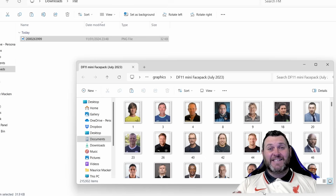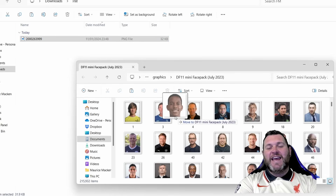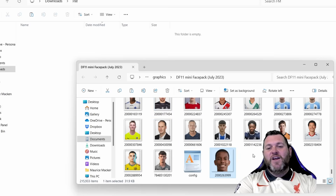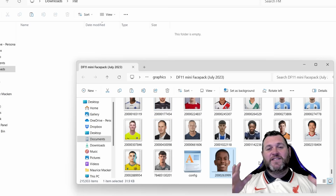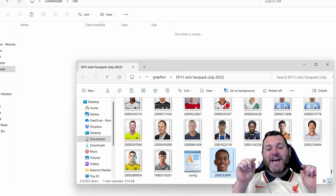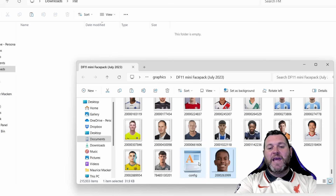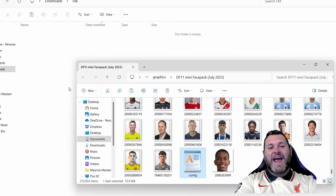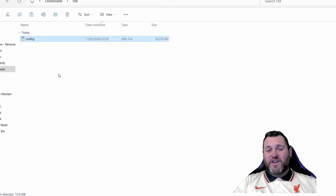Click on the picture you downloaded and simply drag it into your face pack folder. Once you've done that, the next step is vitally important: we are about to edit the config file inside that folder, so you need to back it up. Make sure you take a copy of that config file and move it outside of the folder. If anything goes wrong you'll need that file to undo changes.